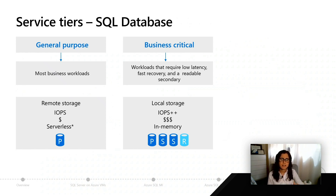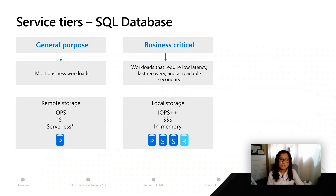So this can be great cost savings for things like business applications, or applications that have weird cycles, or even your dev test workloads. Those are the two tiers that have been around for a while, and there's also a third tier called Hyperscale.